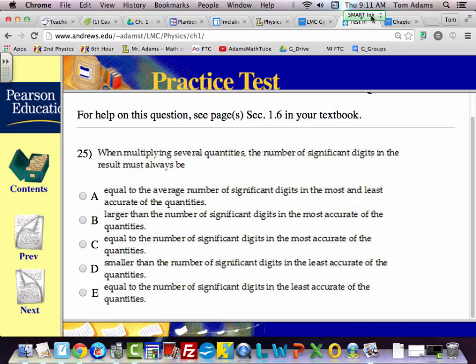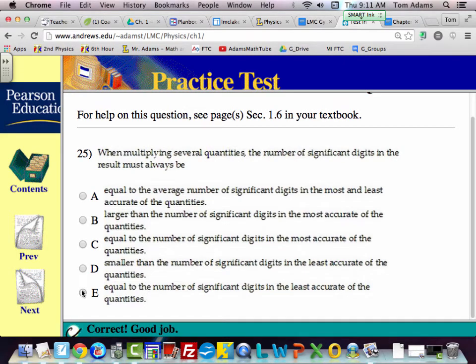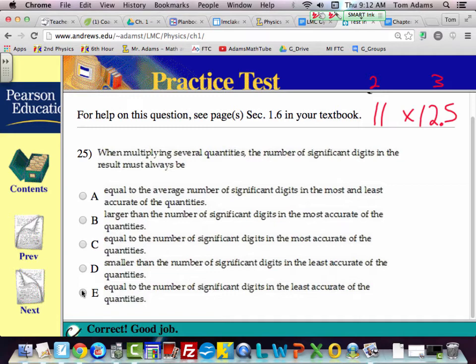When multiplying several quantities, this is just straight-up memorization — these are the rules for significant figures. The number of significant digits in the result must always be equal to the number of significant figures in the least accurate quantity. So if I have 11 inches times 12.5, that's two sig figs times three sig figs. When I multiply that out, I need to round to two. But if you write 11.0 times 12.5, that's telling the reader they measured to three sig figs, so the answer could be three.